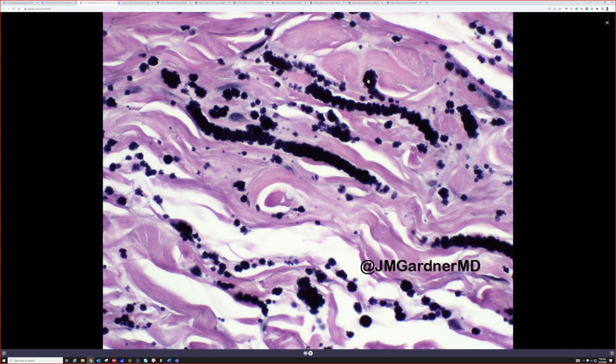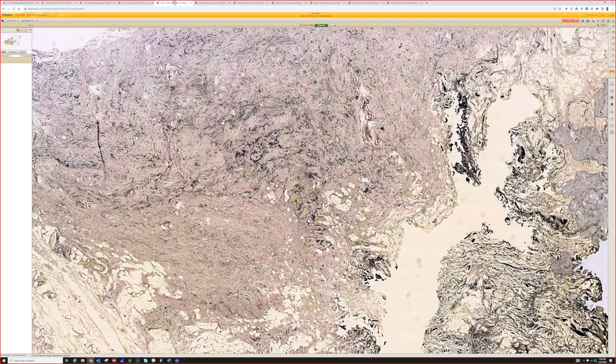I don't see these very often because they're usually recognized radiographically and only get removed if they become large or uncomfortable enough to cause symptoms. Elastofibroma dorsi — very, very good.